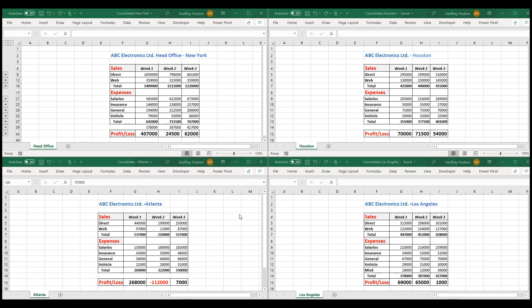Now, as you can see, there's nothing too difficult about consolidating data from different files. There's a little bit of setting up to do, but it is worth it in the long run. It can be very efficient.